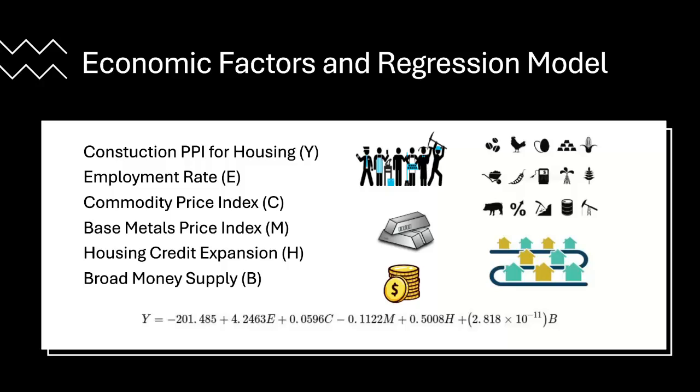The employment rate, the commodity price index, base metals price index, housing credit expansion, and broad money supply were the five factors that we found to be most influential to the construction PPI for housing.